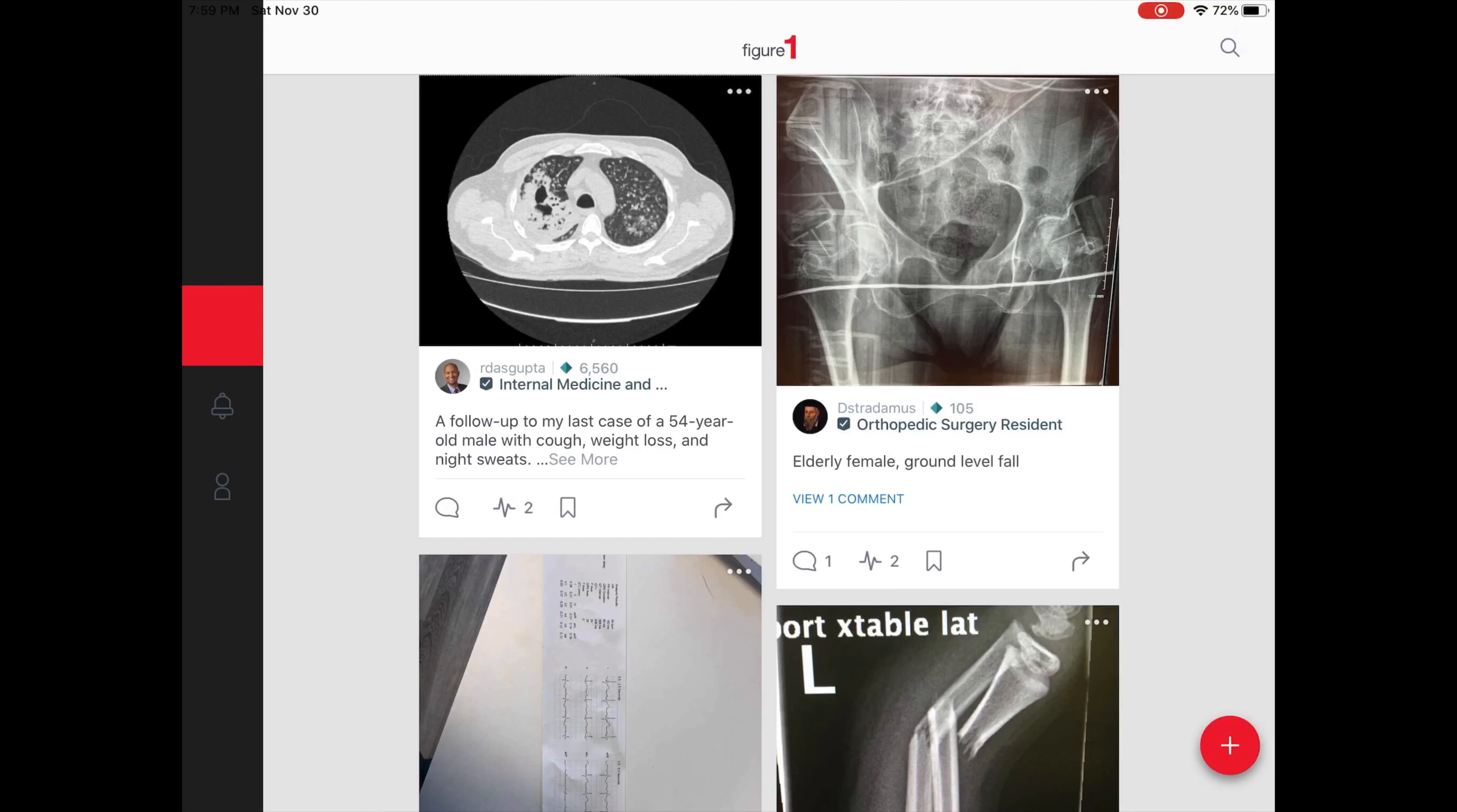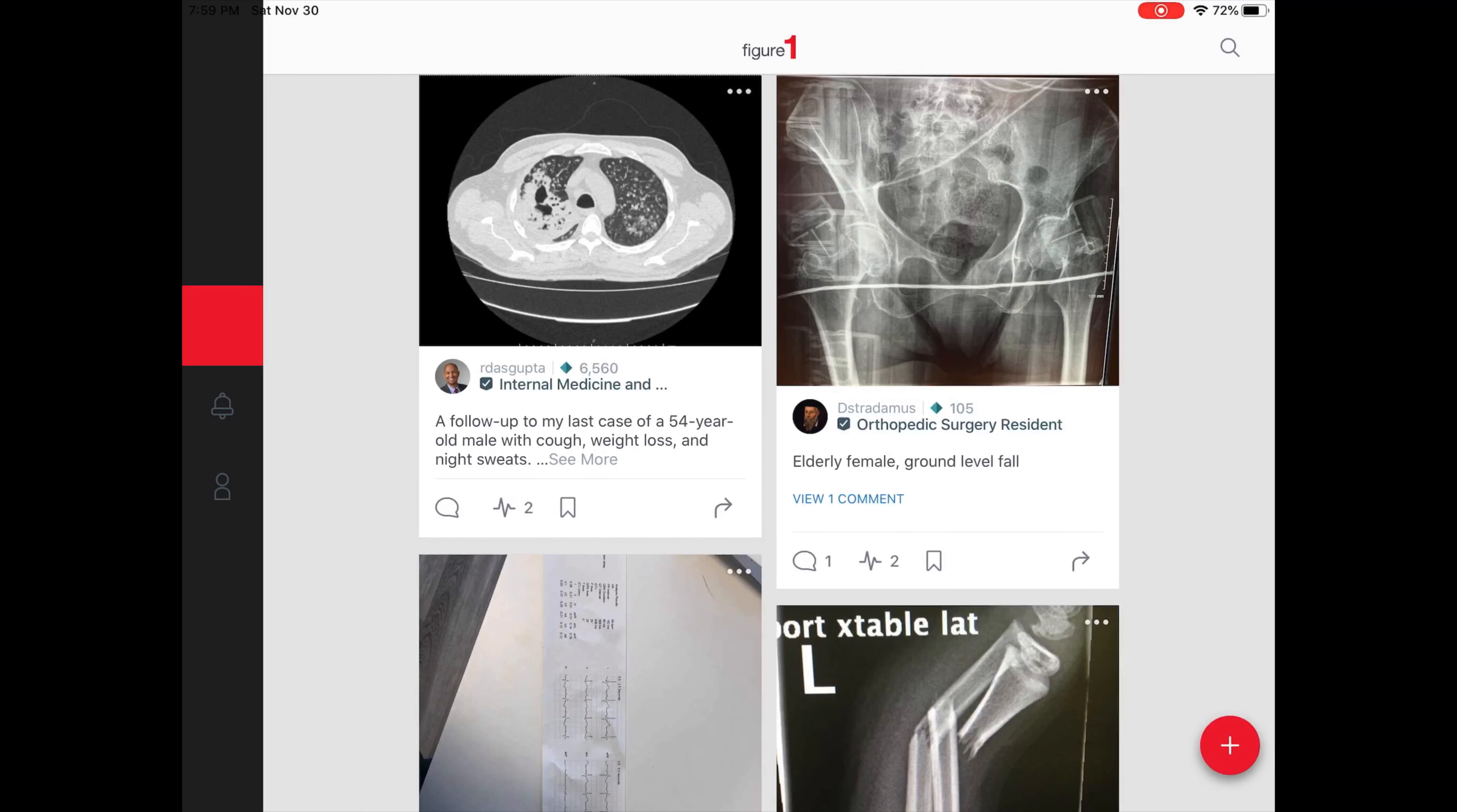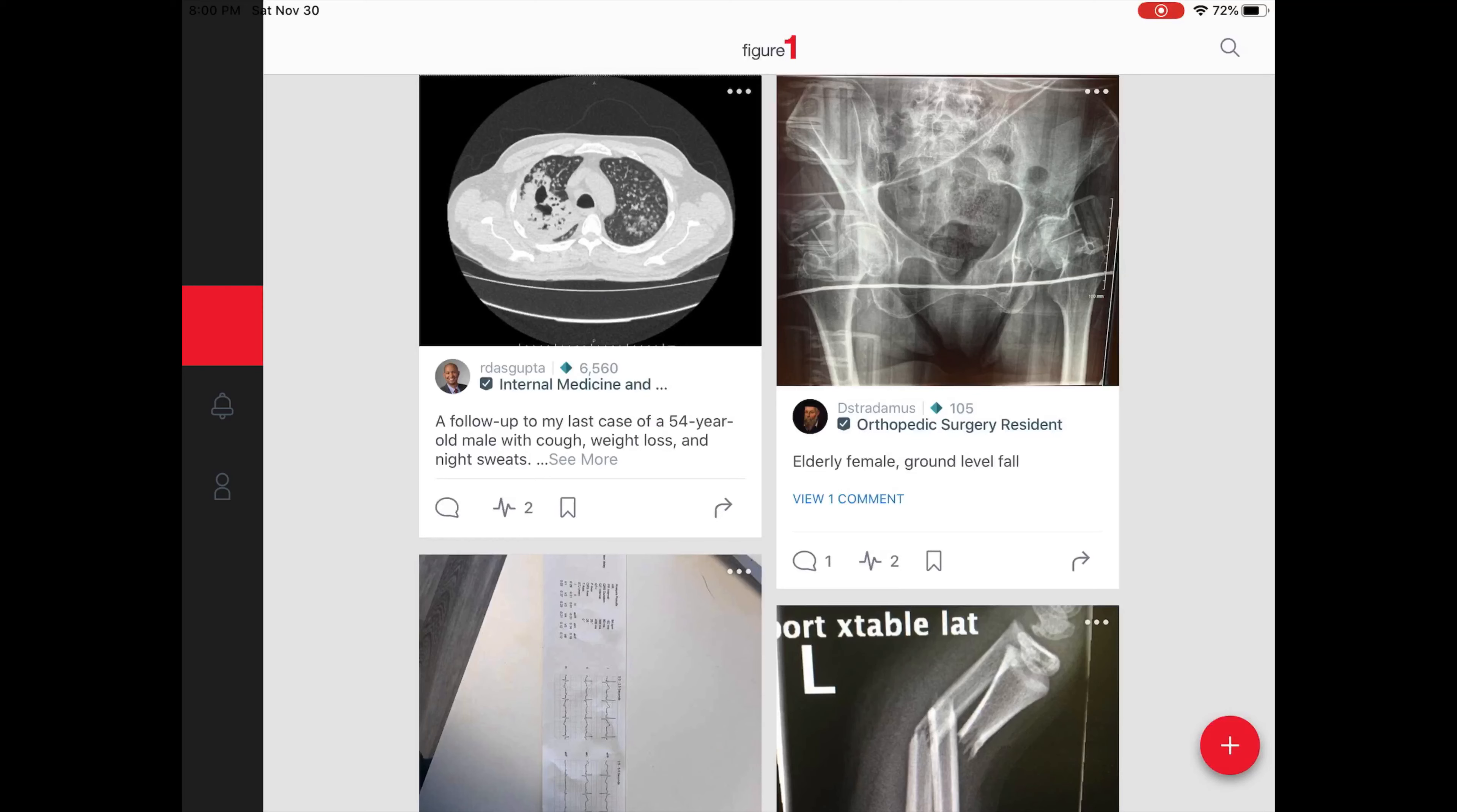This video serves as a demonstration of the Figure One application for MCPHS Informatics class, Fall 2019. Figure One is a great online social networking service geared towards medical professionals in which they can share their cases and ask for advice from other practitioners.